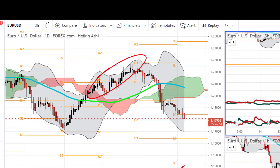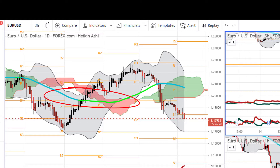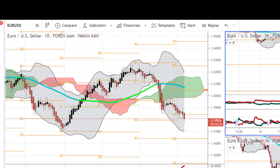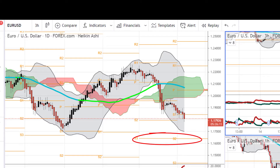We've got Heikinashi candles to smooth out the data, reduce noise, and make decision-making easier — making trends a lot more straightforward. We've got a 50 moving average that changes from blue to green as the trend changes. We have the Ichimoku trading system stripped back to just the cloud as a trend filter. Then we have Bollinger Bands set to 2.33 standard deviations and a 20 look-back period for stop setting, and pivot points for potential targets. On the daily chart they're set to monthly, the three-hour set to monthly, and the one-hour set to weekly.